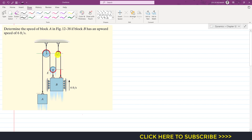As we learned in the previous video, to solve such problems we first need to define our reference line — a datum — from which we will define the position of block A and block B respectively. We need to select a point that will remain stationary. Observing this whole mechanism, we can see that this wall is stationary, and the centers of these two pulleys will also remain at rest.